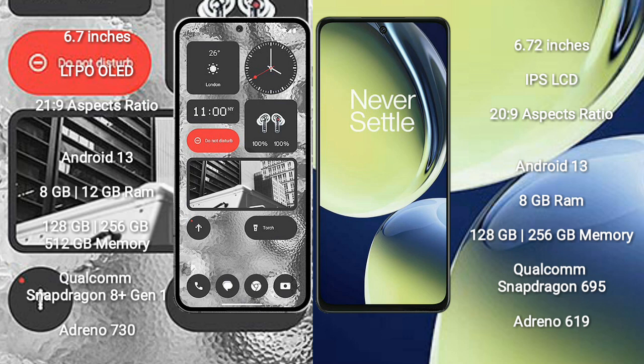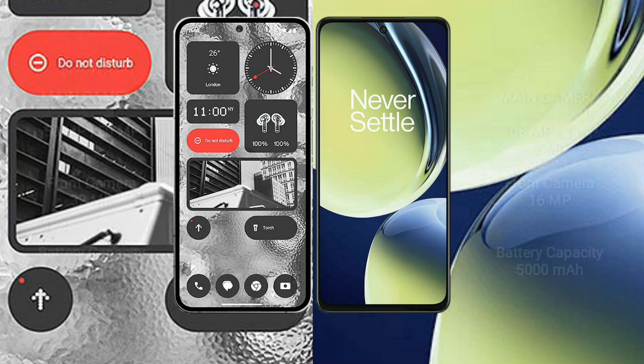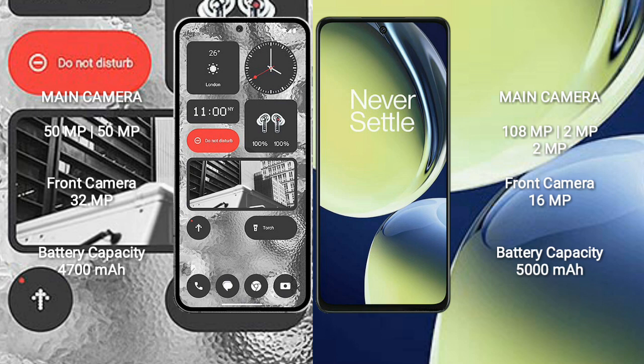OnePlus Nord CE 3 Lite comes with 8GB RAM and 128GB or 256GB internal storage. It is powered by the Qualcomm Snapdragon 695 processor with Adreno 619 GPU.